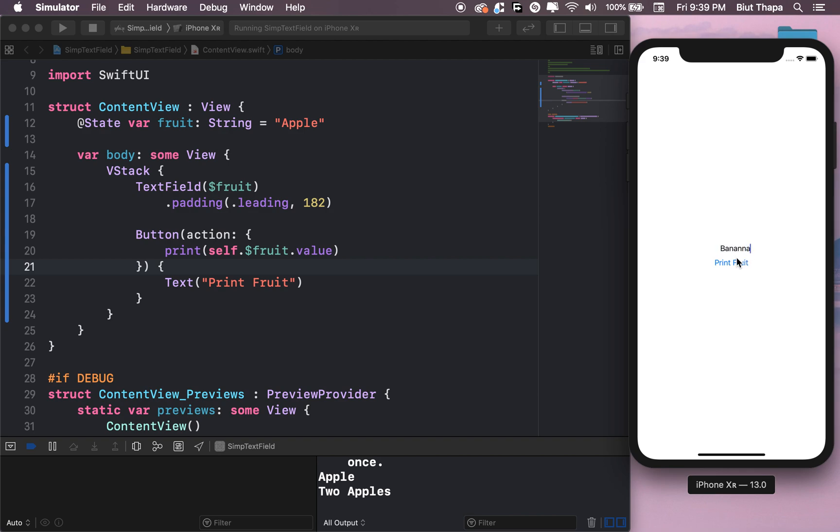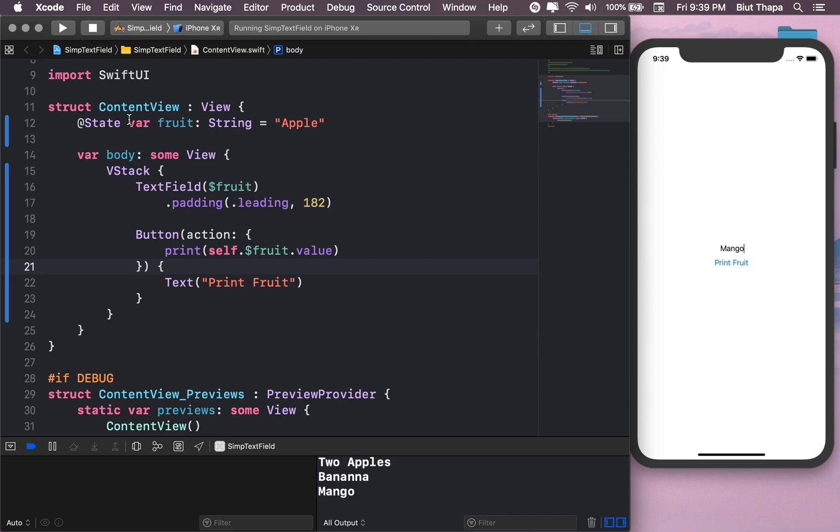Banana. Mango. So this has been a simple introduction to text field and state in SwiftUI.